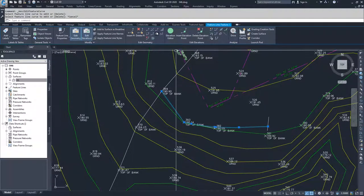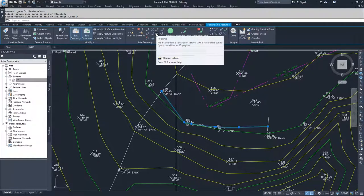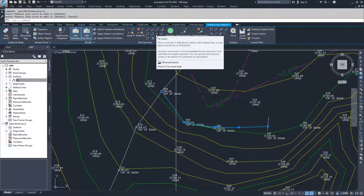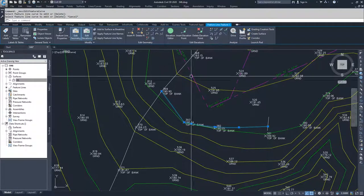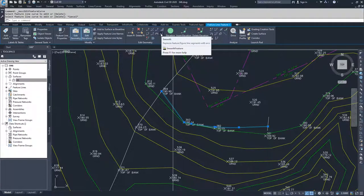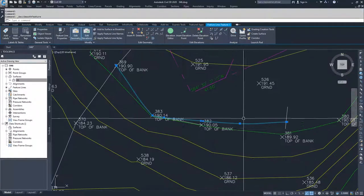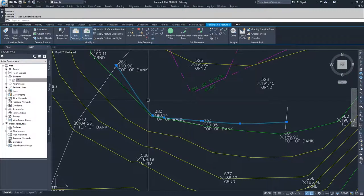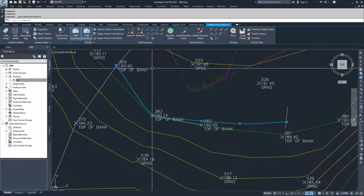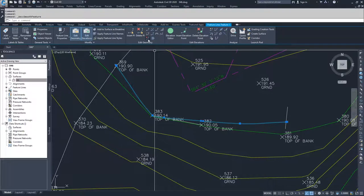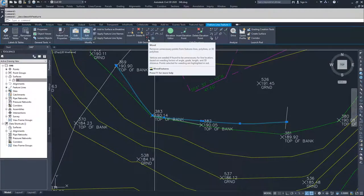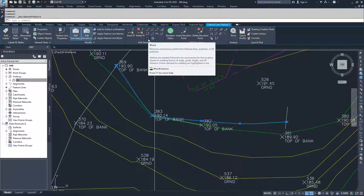Moving on from there, you can fit a curve. If you didn't have any curves, you could base it off of a number of vertices. You can also smooth. So if I clicked smooth, it would basically create a spline-like feature line. Then you can weed. You can weed your feature lines even after you've created them if for some reason you have too many vertices.